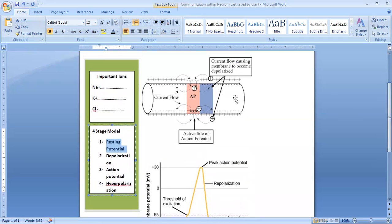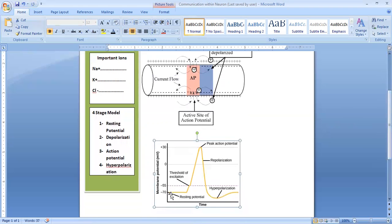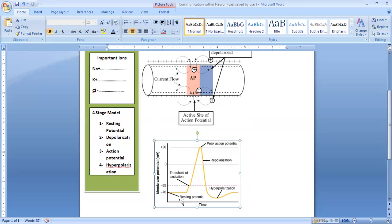Observing the resting potential stage on screen: this is the cell membrane. Outside of the cell membrane is positive charge and inside is negative charge. Outside of the cell membrane, sodium ions exist. Inside of the cell membrane, potassium, chloride, and other ions exist. In resting potential, a slight movement of sodium, potassium, chloride, and other ions continues across the membrane in the absence of any stimulus through leakage channels.